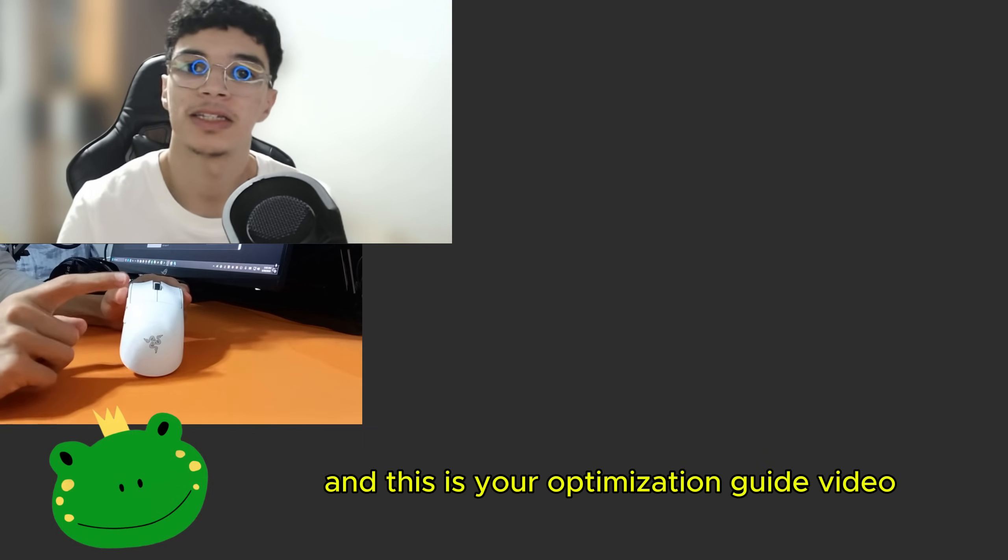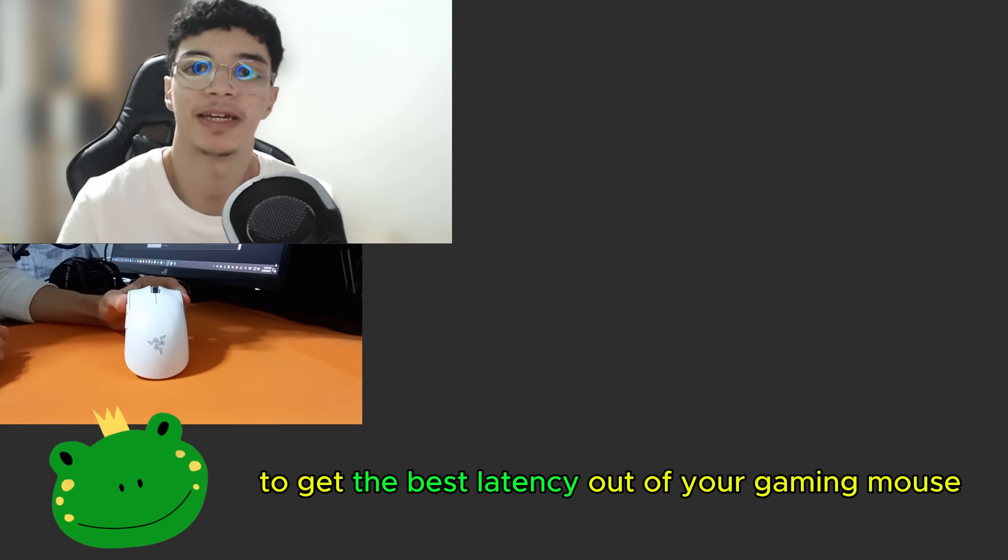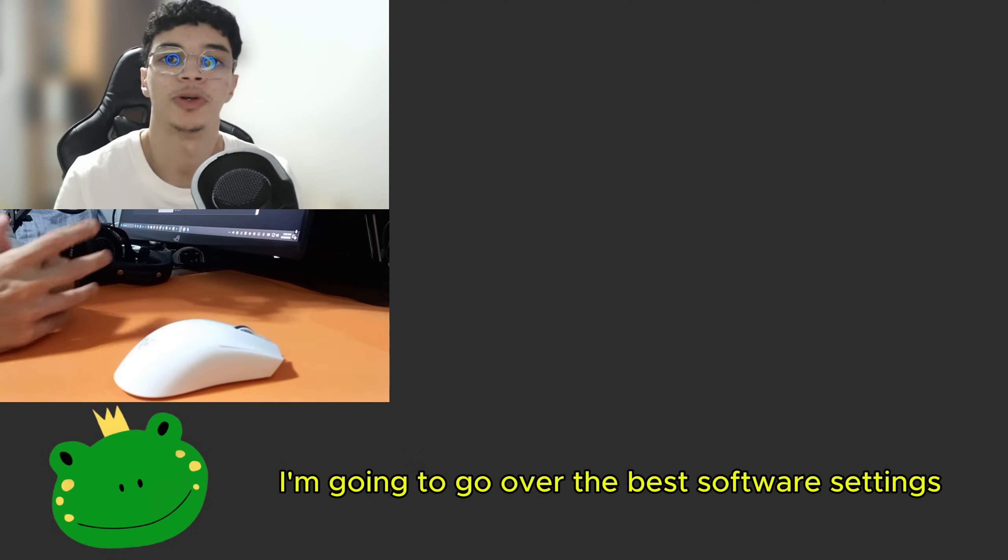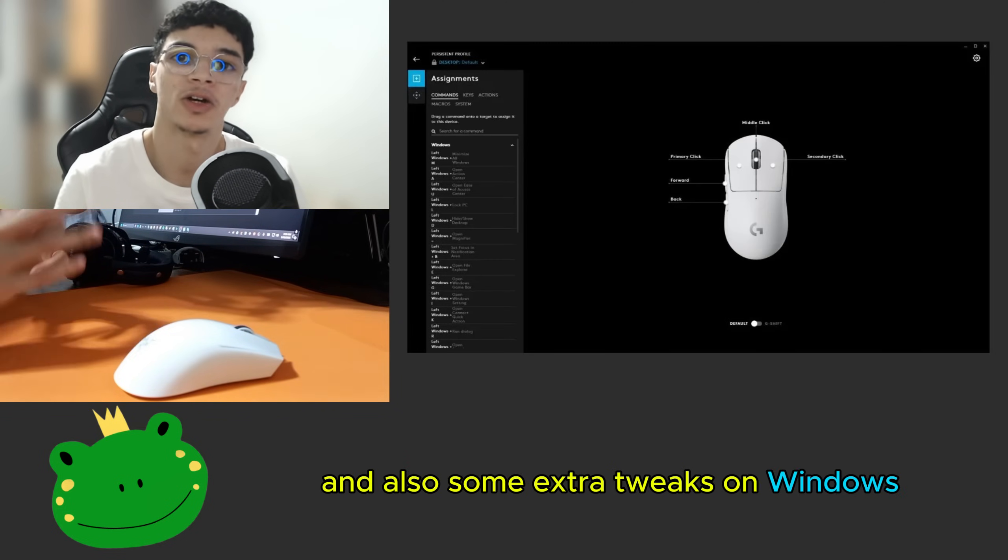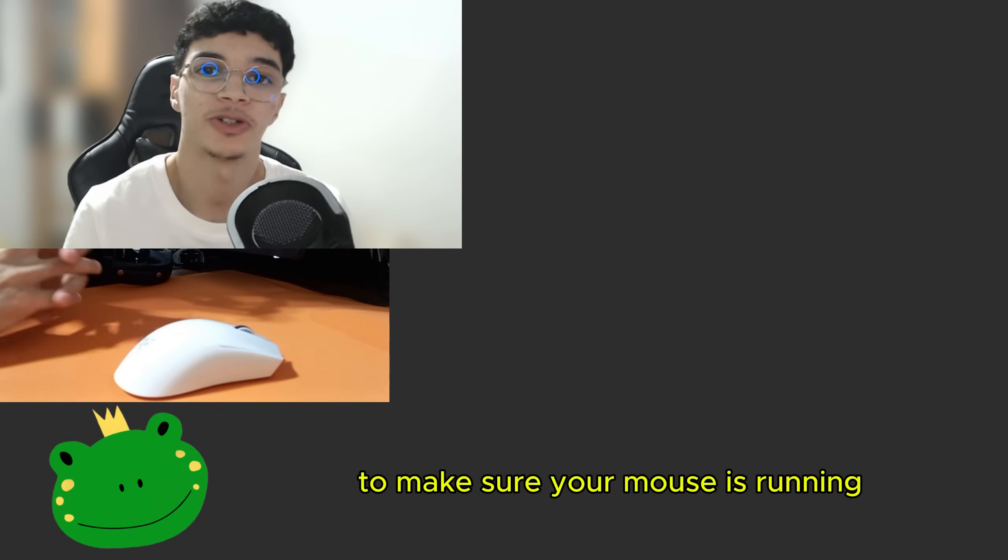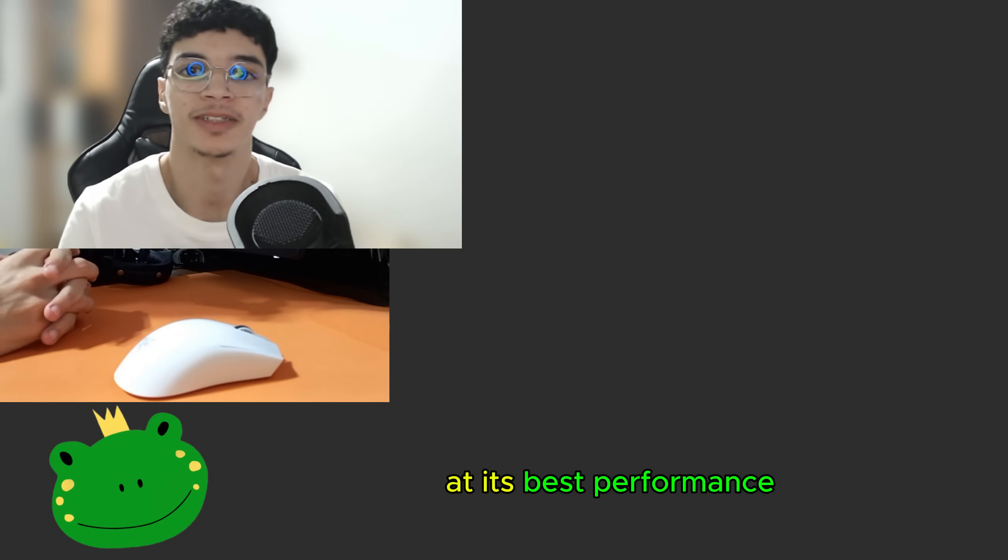Hey guys, it's Spire4 here and this is your optimization guide video to get the best latency out of your gaming mouse. I'm going to go over the best software settings and also some extra tweaks on Windows to make sure your mouse is running at its best performance.